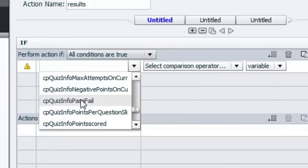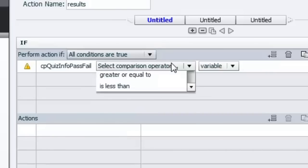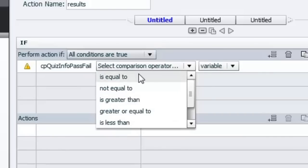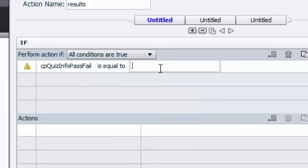So anytime you create a Captivate 8 course with a quiz, this variable will be populated. And there's two possible values for that. We're going to say is equal to a literal value of either 1 or 0, because 1 is a pass and 0 is a fail. In this case we're going to choose 1. So we're going to perform the following actions, which we'll get to in a second, if the user has passed the quiz. That's all we're saying.